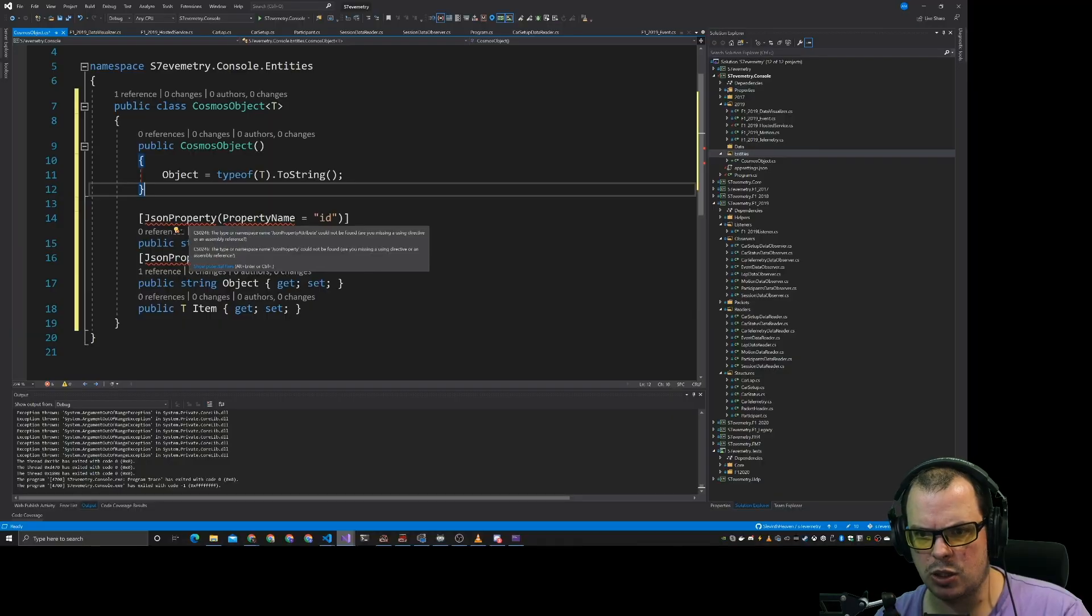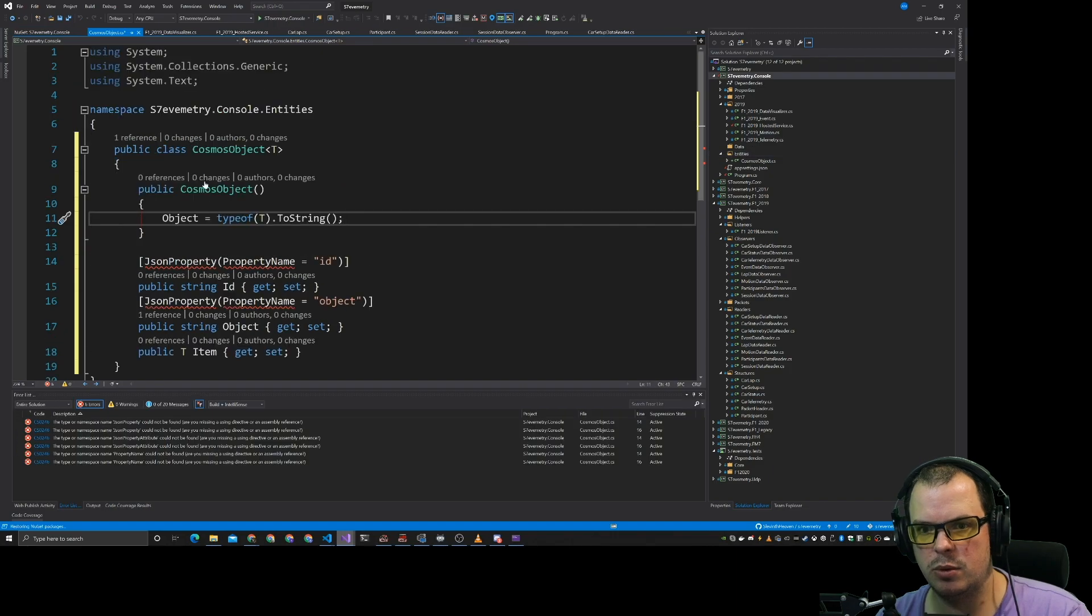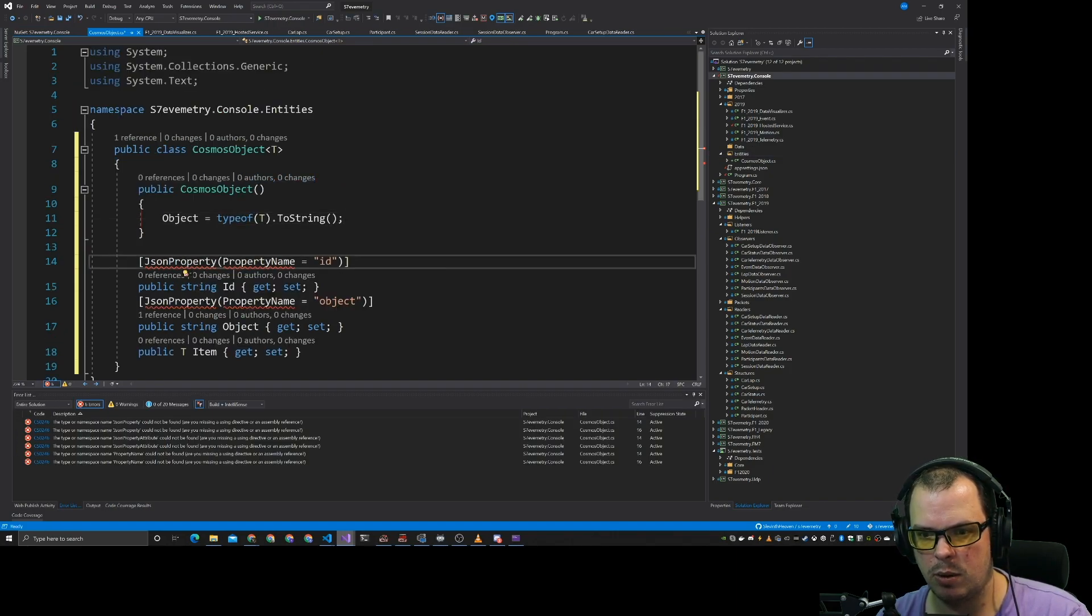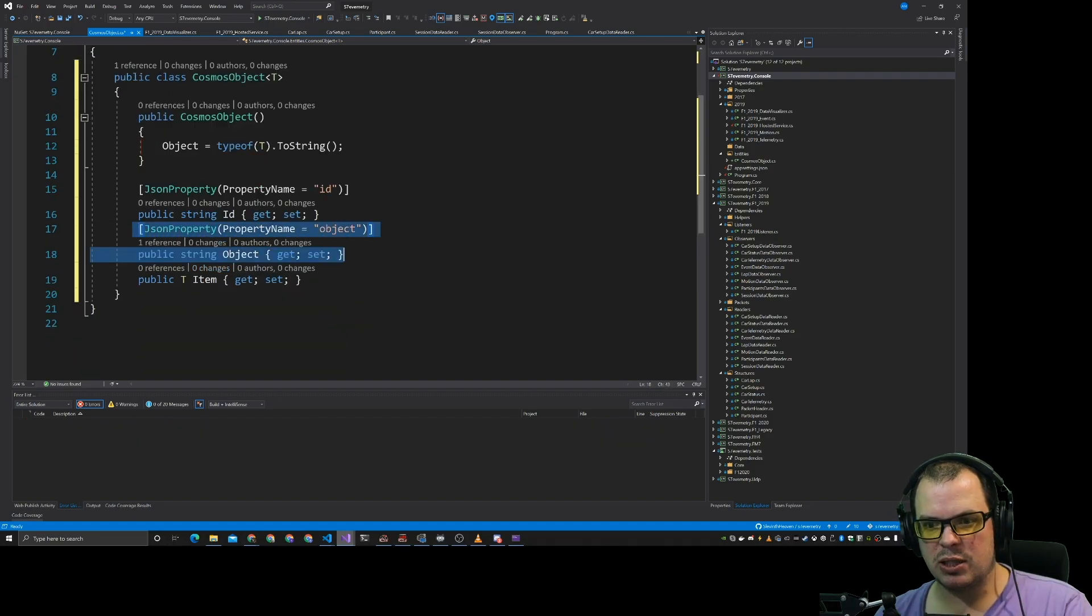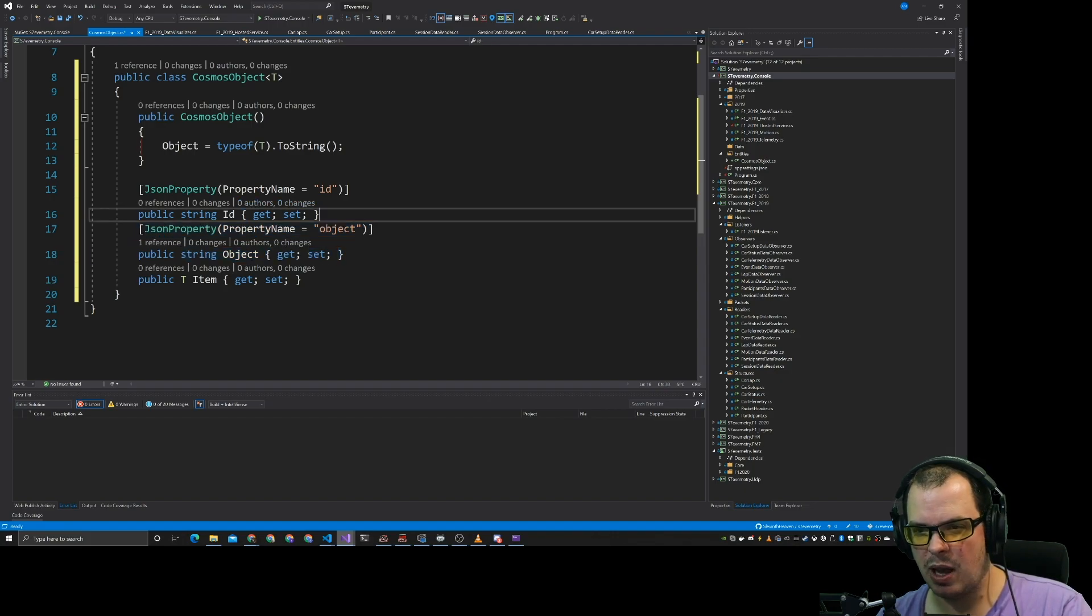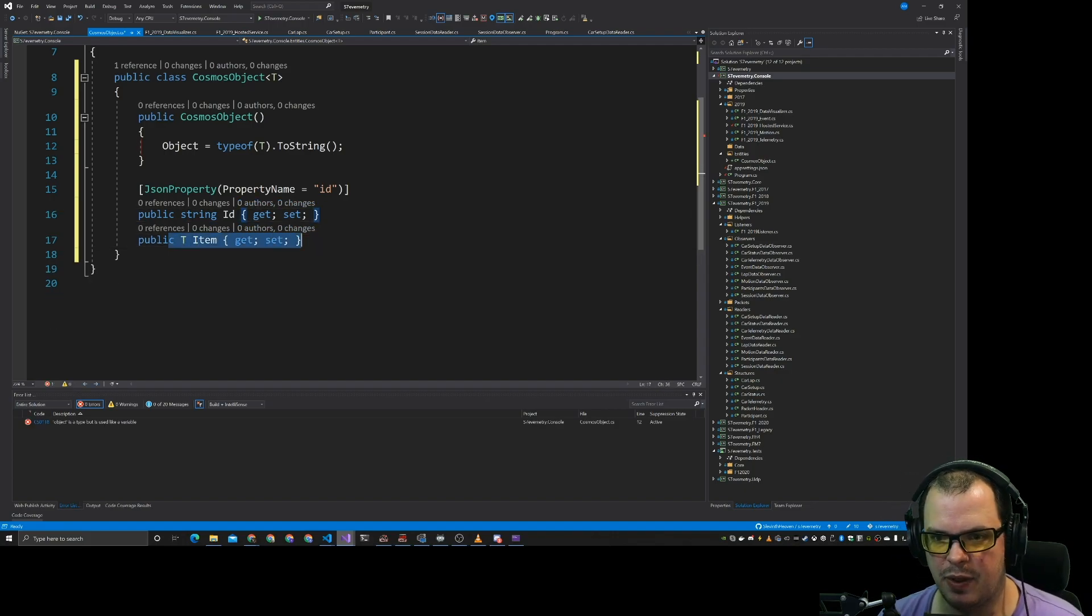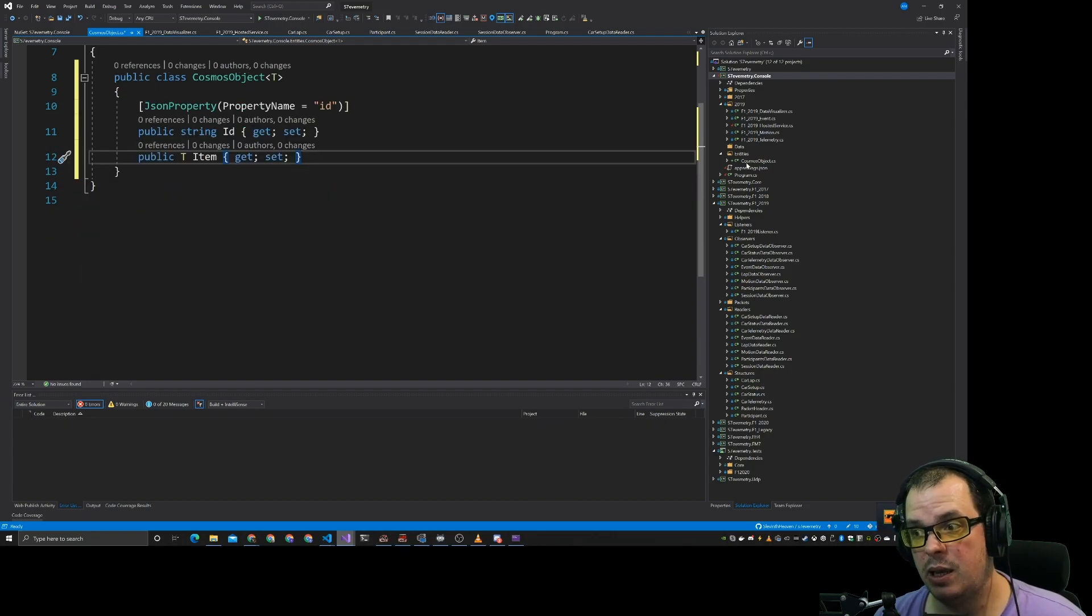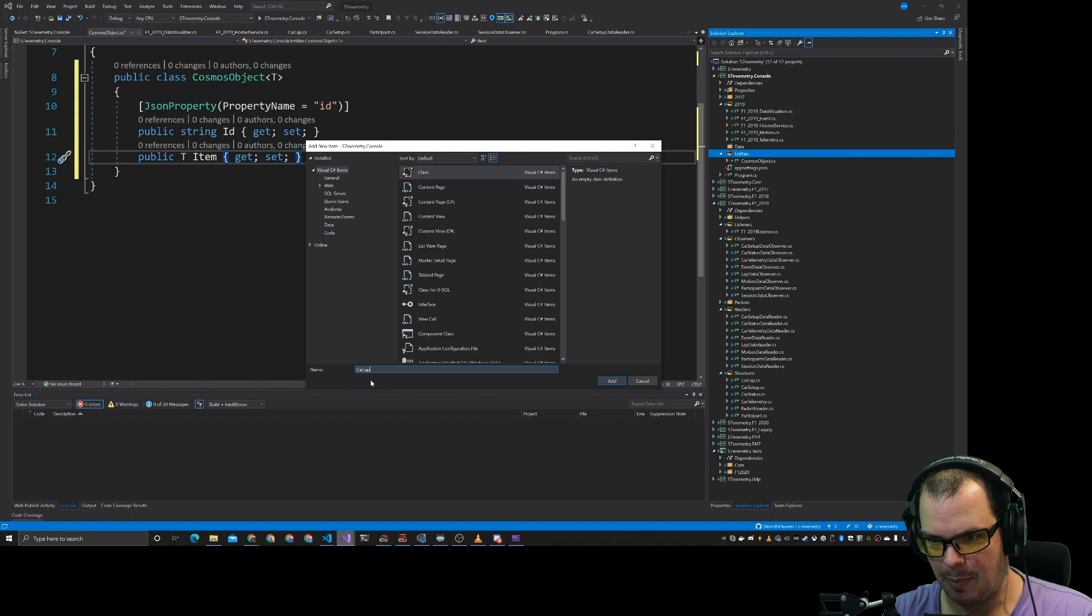So what we'll do is we'll just do data entities. So what we have here is we're going to have to import Newtonsoft.json. So we have our Cosmos object. Let's import that now. There you go. Now the object type we don't really need to think about. We need to think about the ID at some point. And then we have the object itself. That object is going to be car lap.